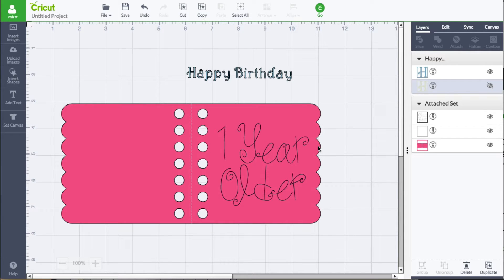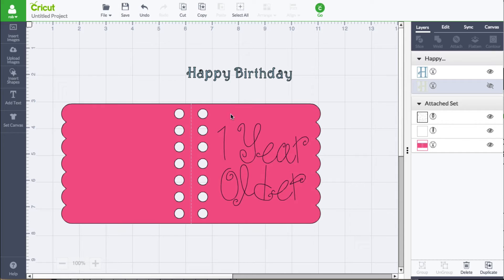In this example, I brought in a card from the Design Space images and added some text. This card already came pre-filled with 'one year older' and I'd like to hide it because I don't want to use it. I'd like to bring in 'happy birthday,' convert it to a write layer, and place it on the card so it will draw 'happy birthday' for me.